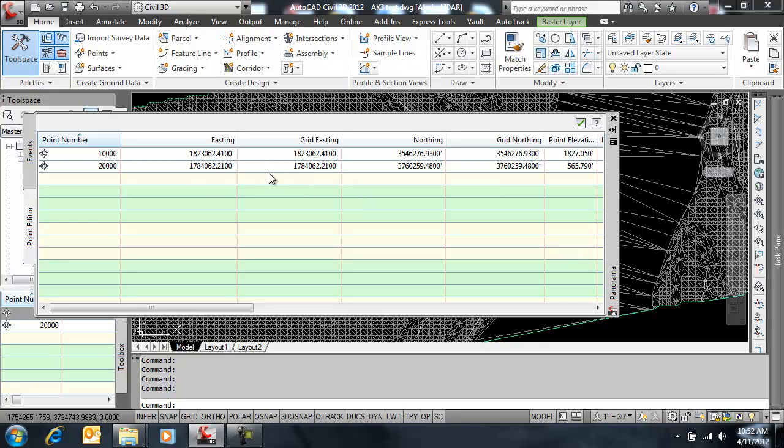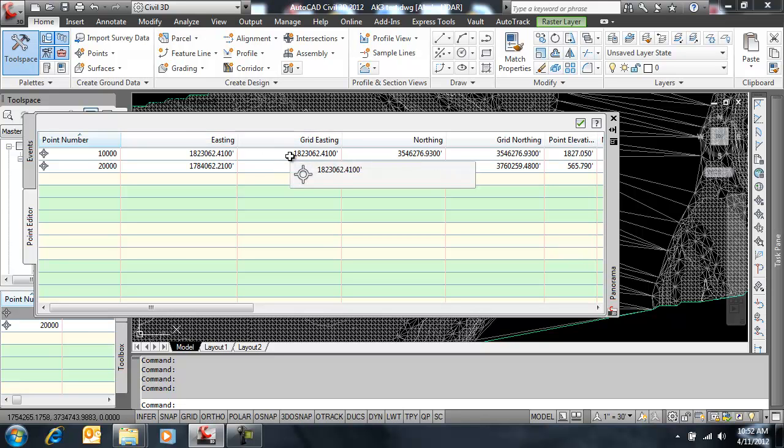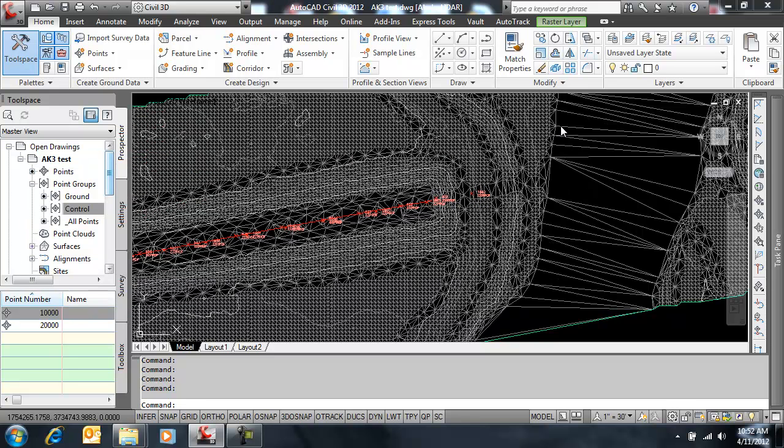Now one big key here to remember is the point will never display at the grid-northing or grid-easting location. It will only display at these locations, but we can label based on grid, we can export and move these points to a grid or ground, whichever way we are going. So let's do that.